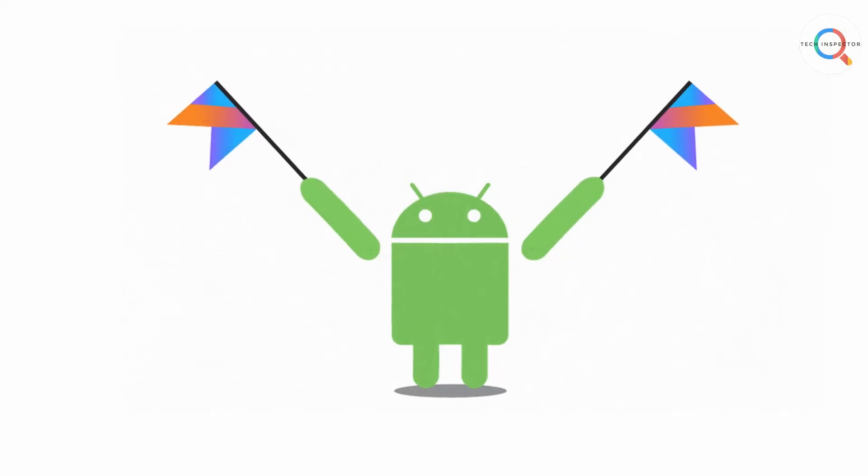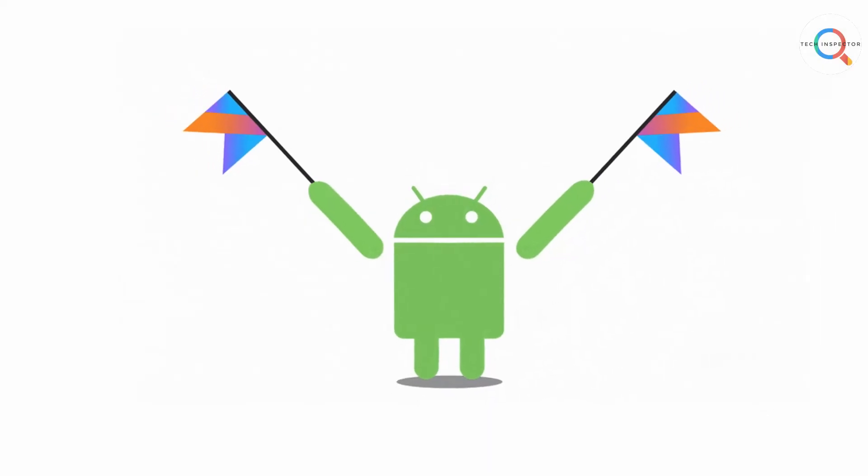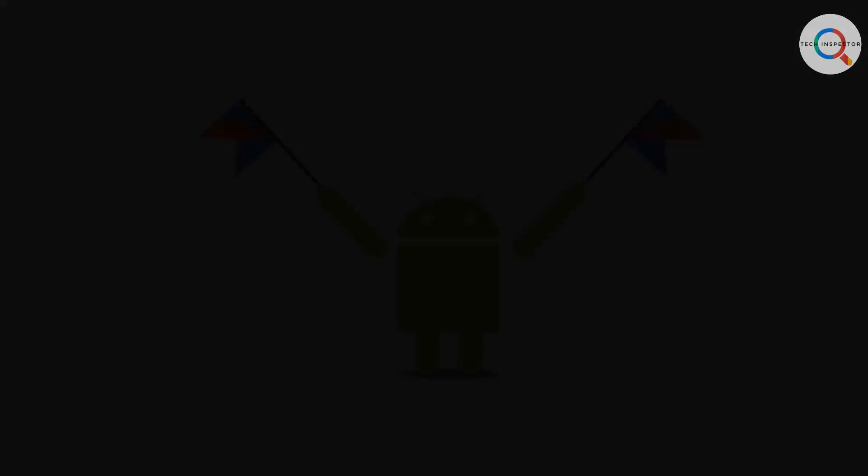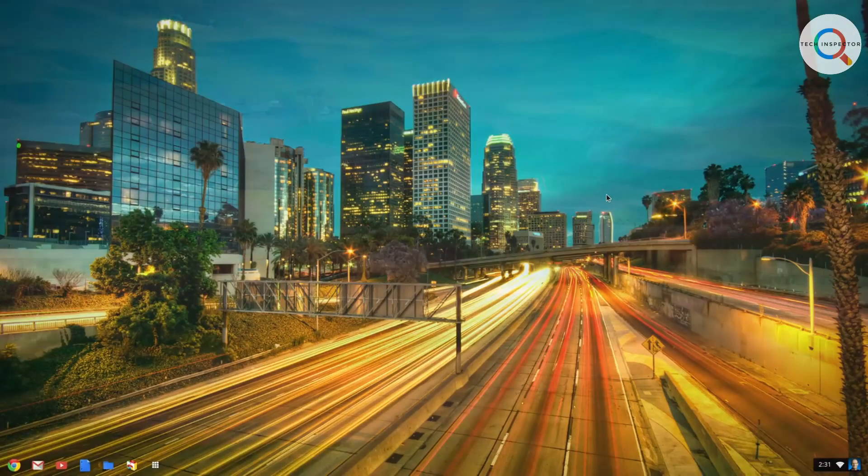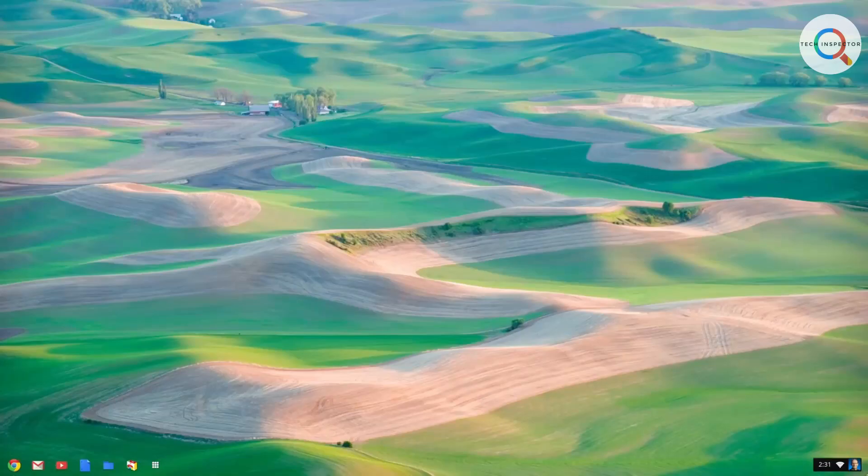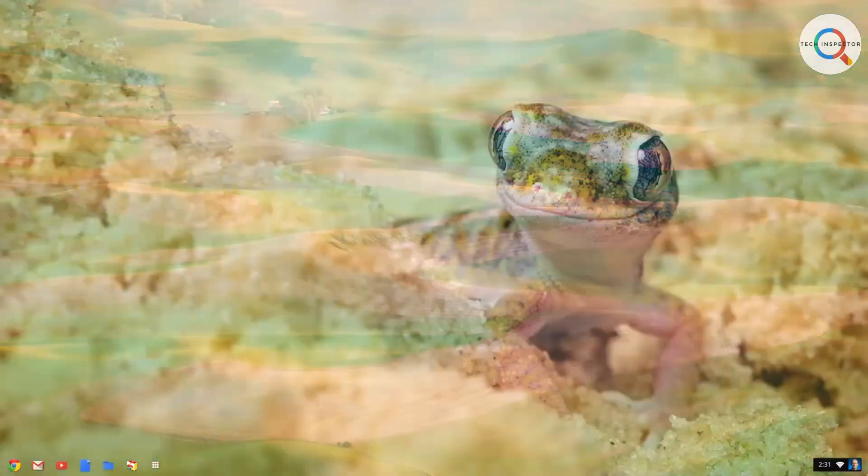Yes, Android has a sister and her name is Chrome OS. In this video I am going to talk about what is Chrome OS and if you should use it or not.